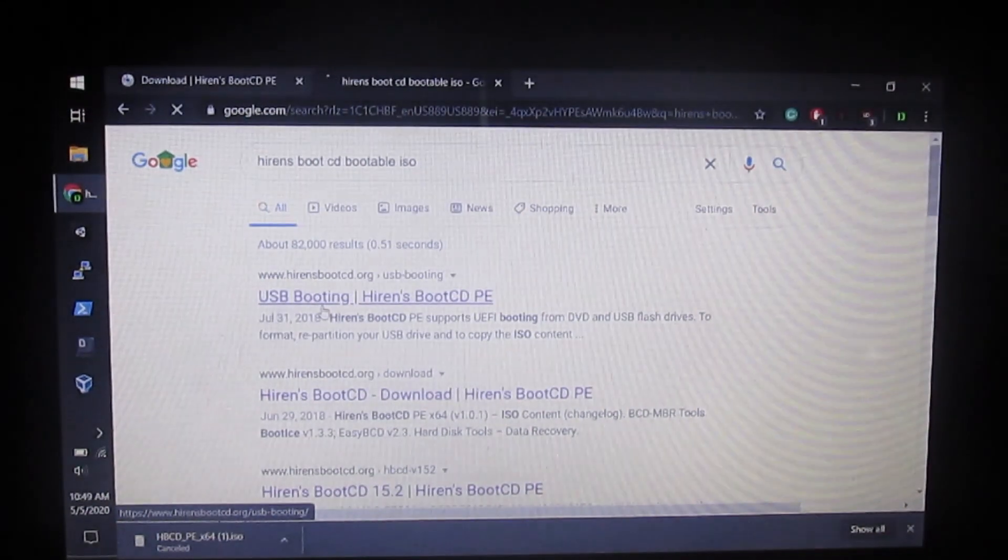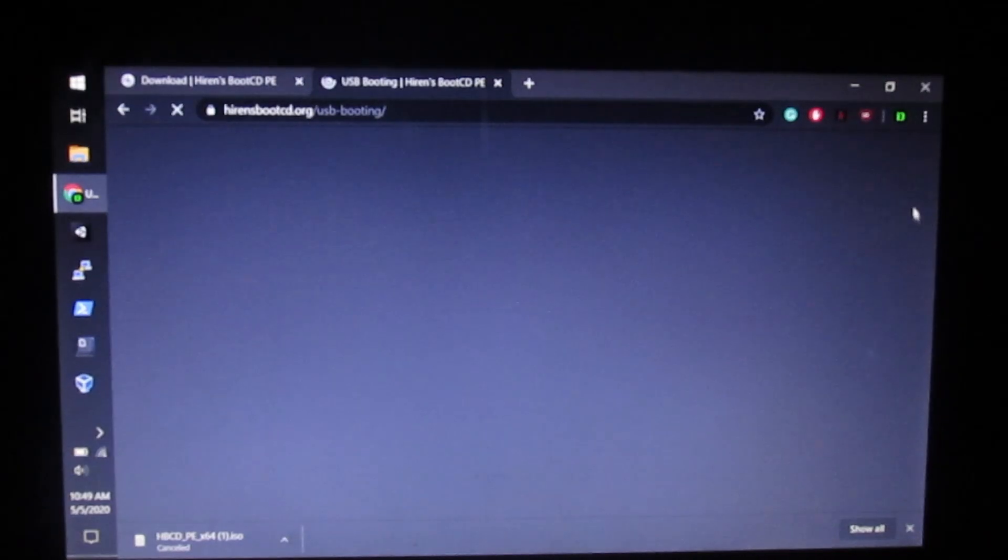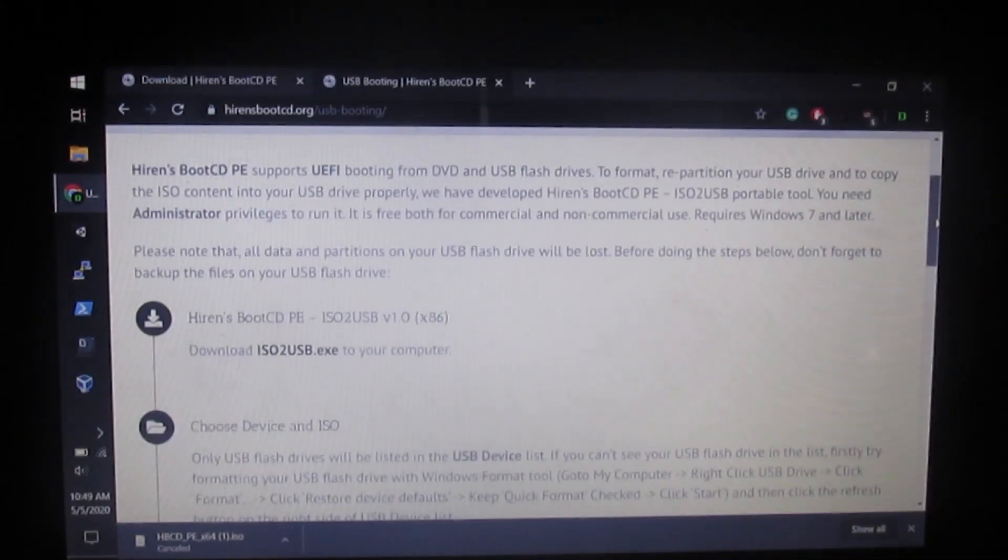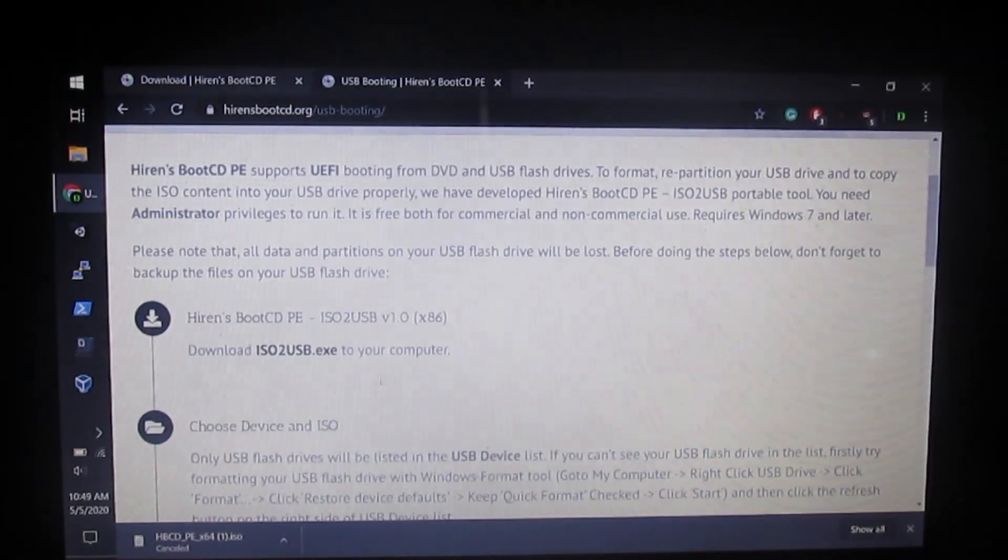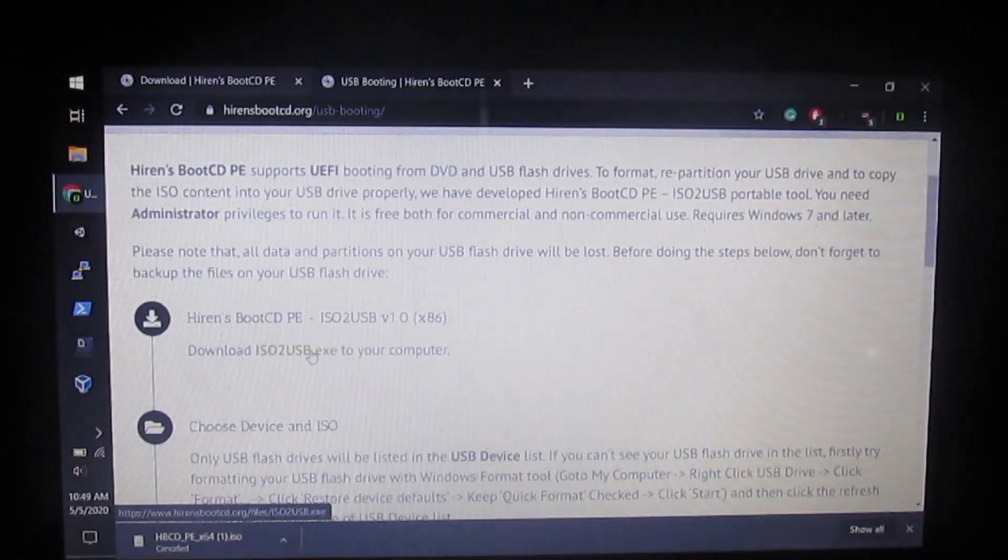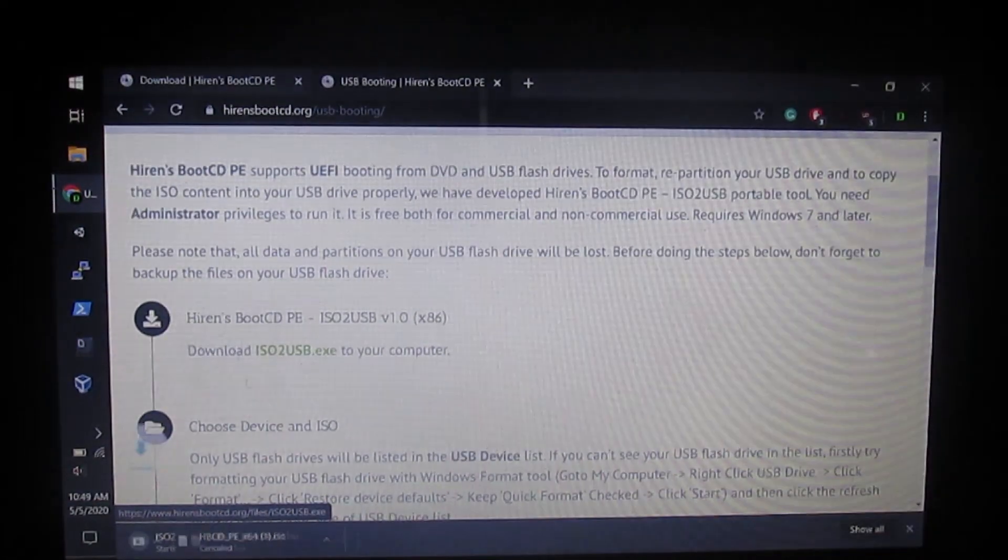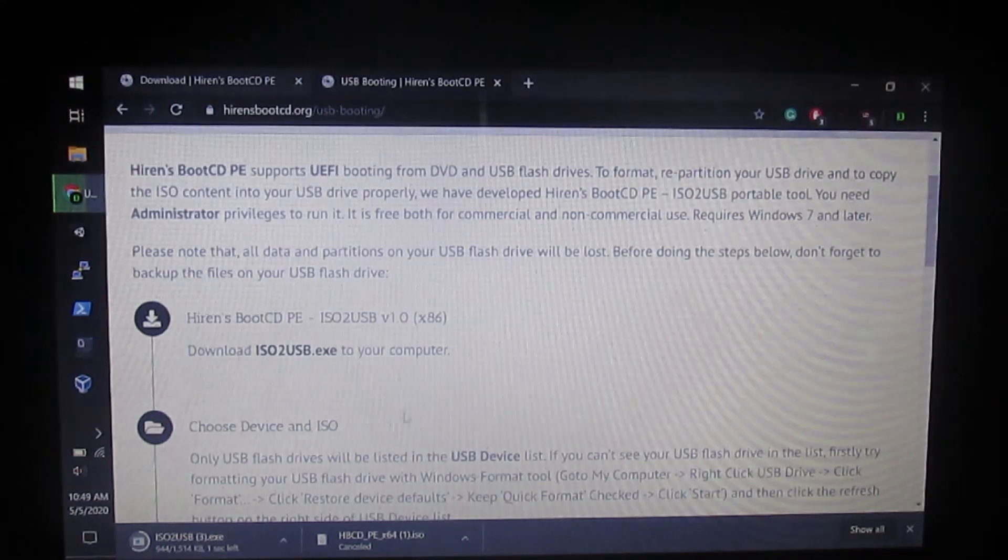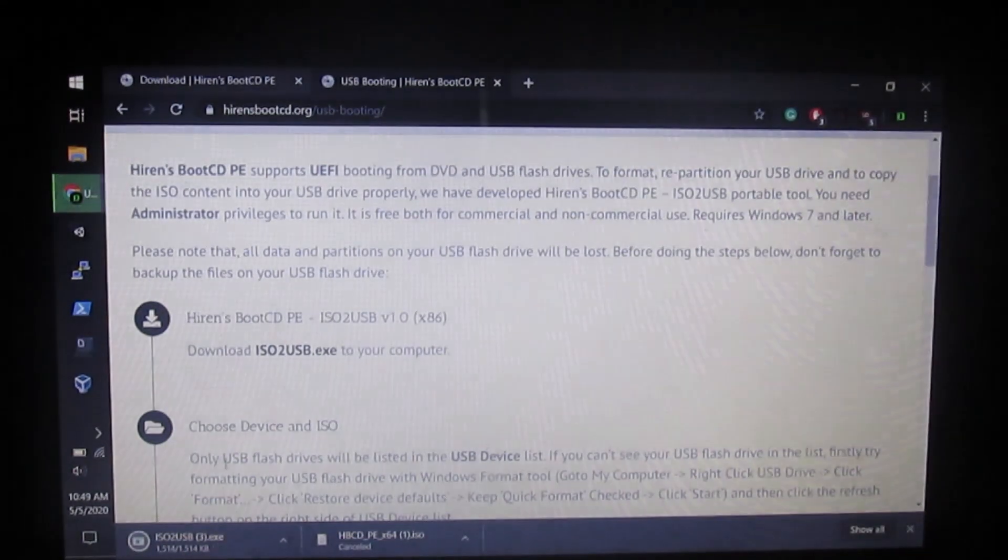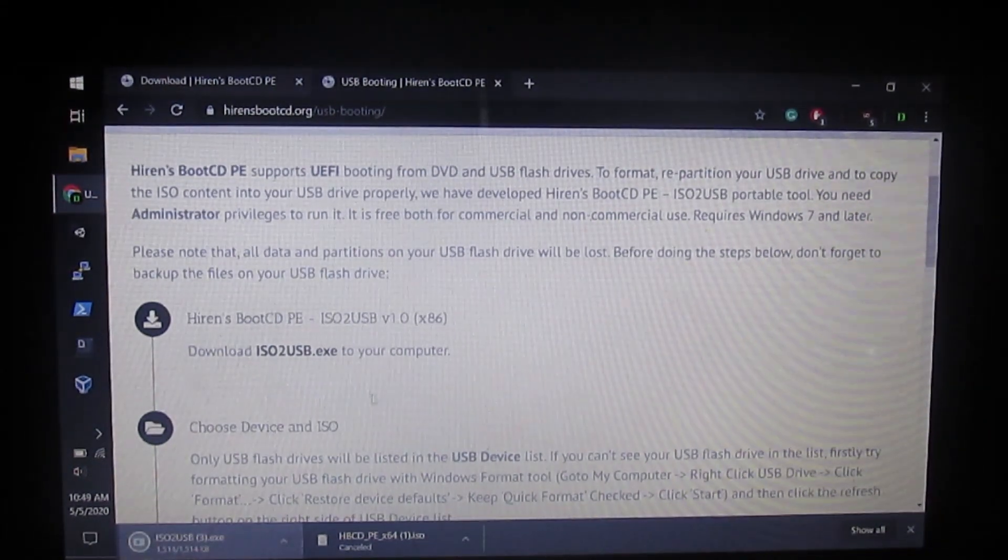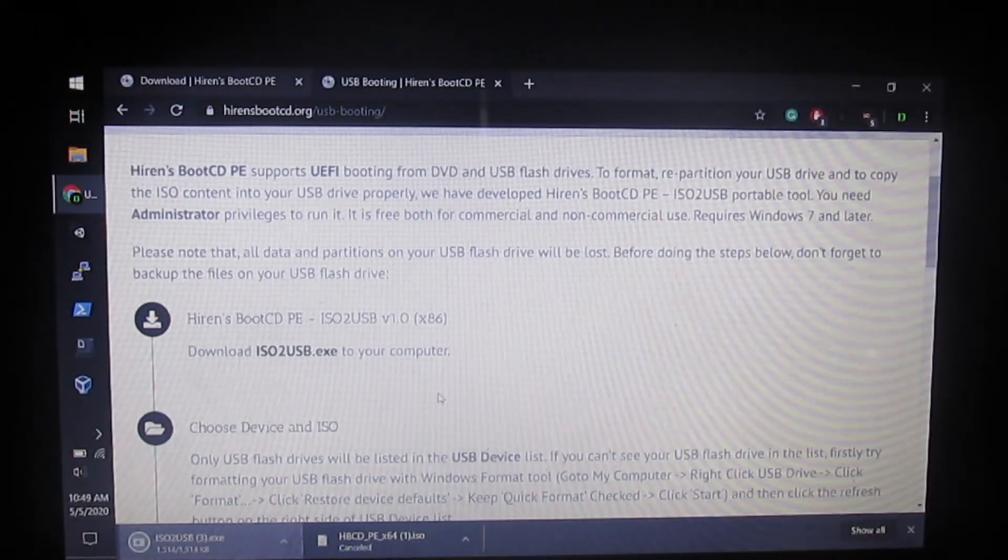Click USB booting here, then scroll down until you find ISO to USB dot exe and click on this. It's going to download to your computer. It's a small file. Click on it and it's going to open when it's done.